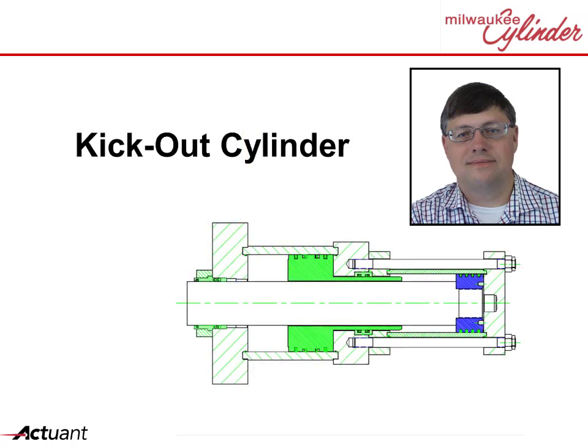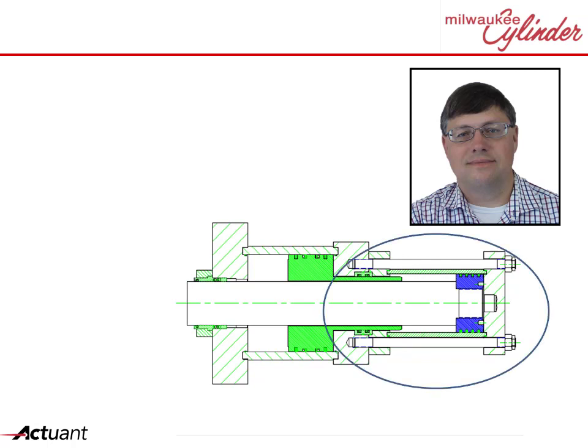A kick-out cylinder can do that. Here's how. A kick-out cylinder consists of two chambers. The first chamber is the primary chamber and is used to move the rod. Note, the primary piston is attached to the rod.